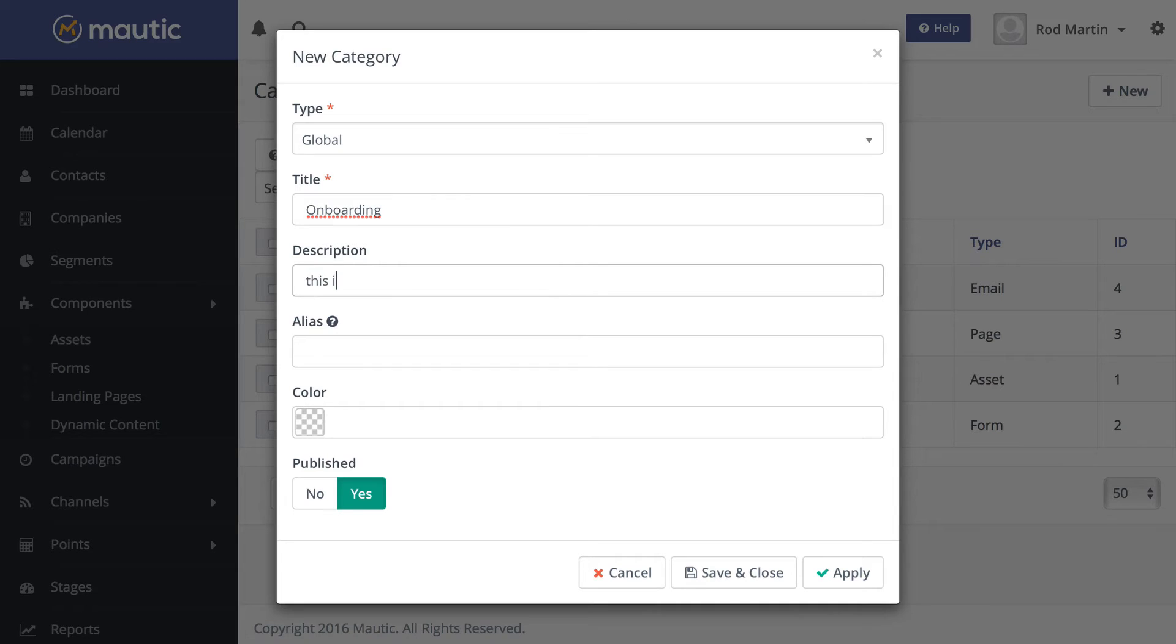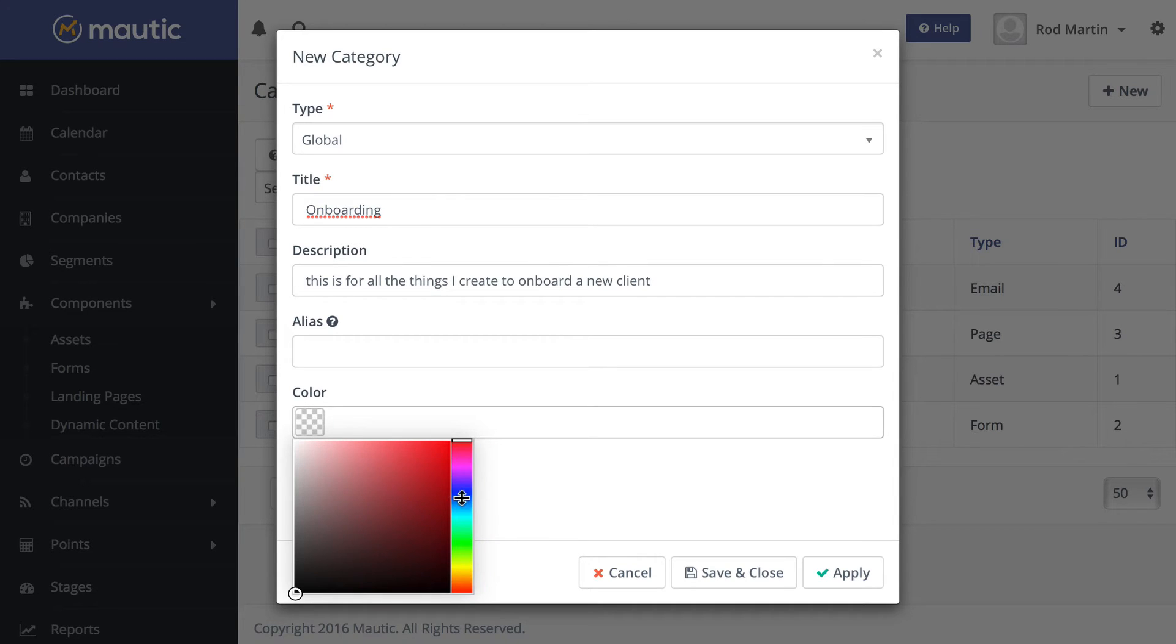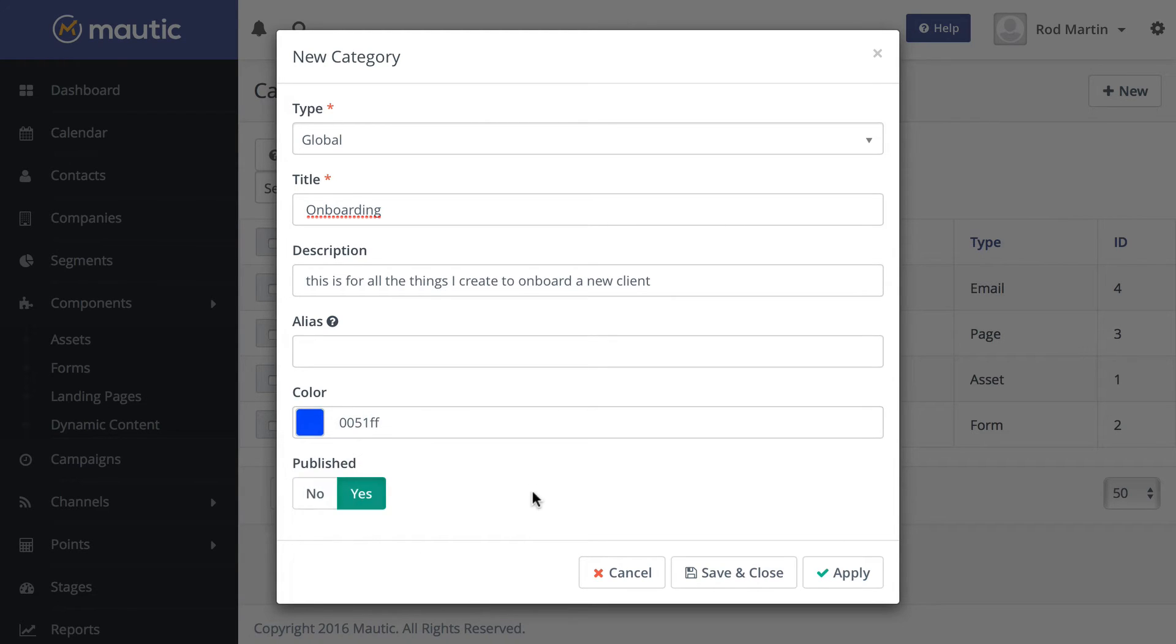I'm going to add a description. I'm going to pick a color, and I'm going to use blue because I like blue. There we are. Of course, you could put the hex code in there as well. And publish it.